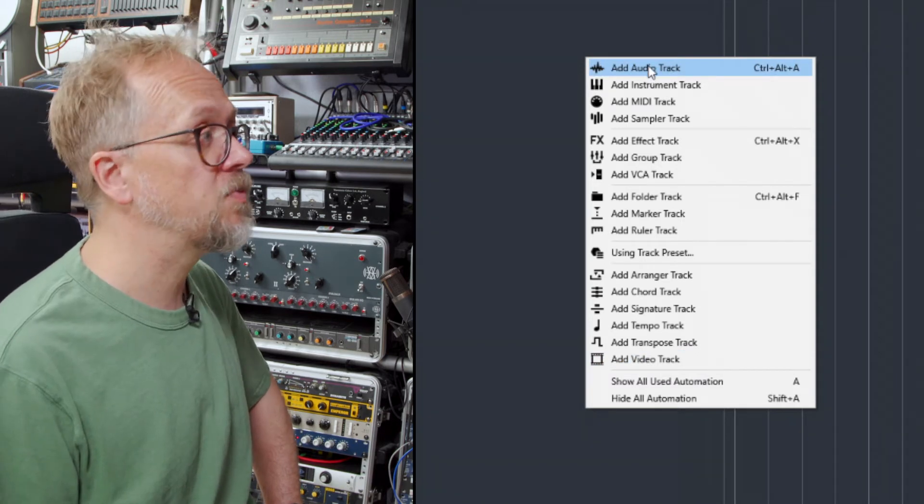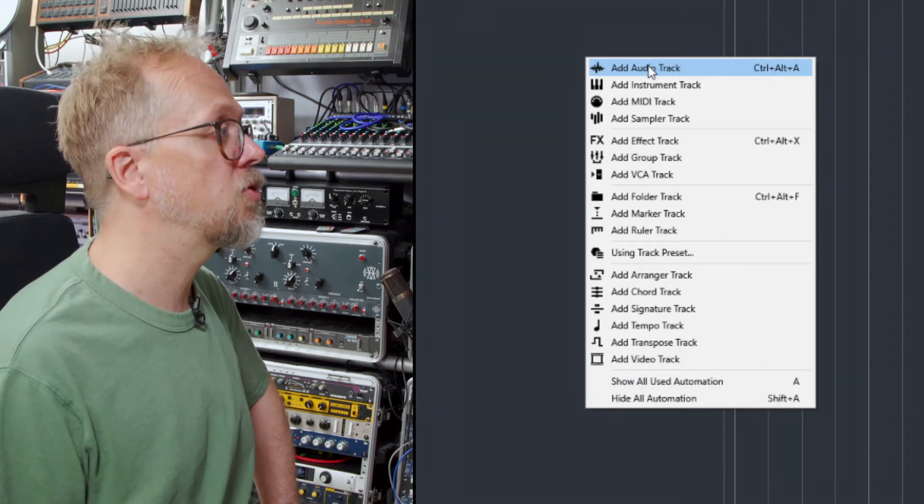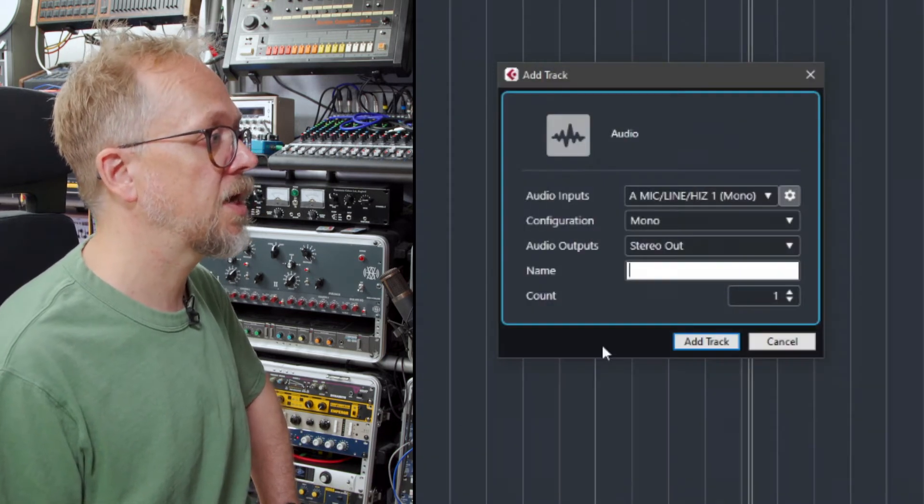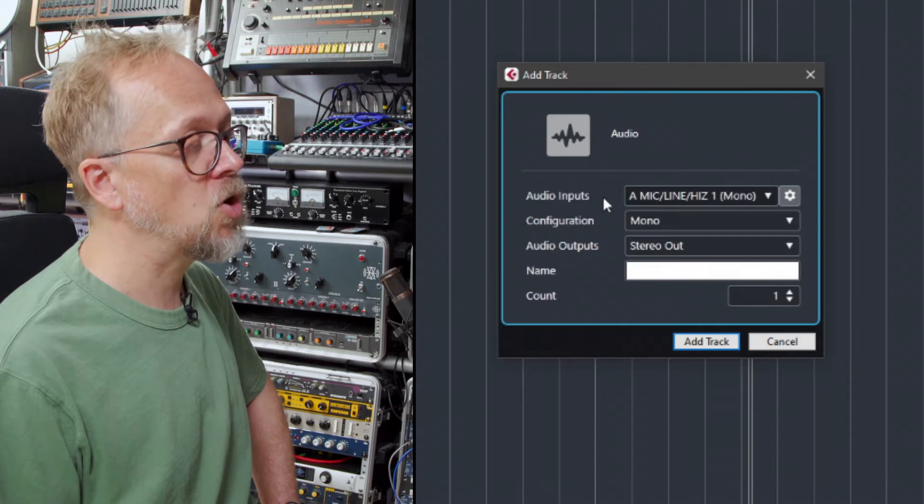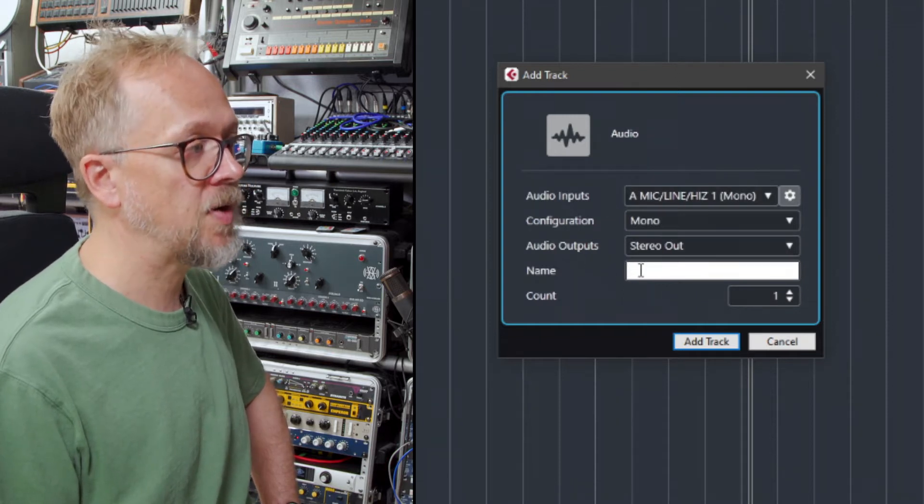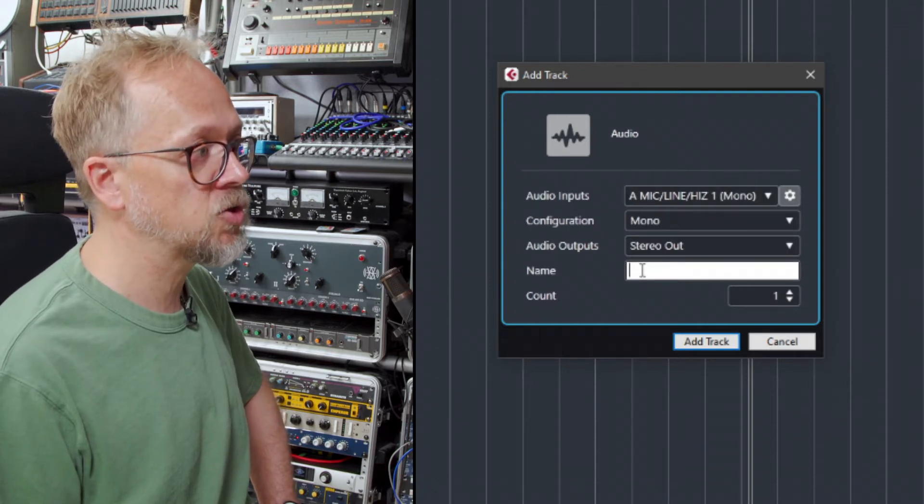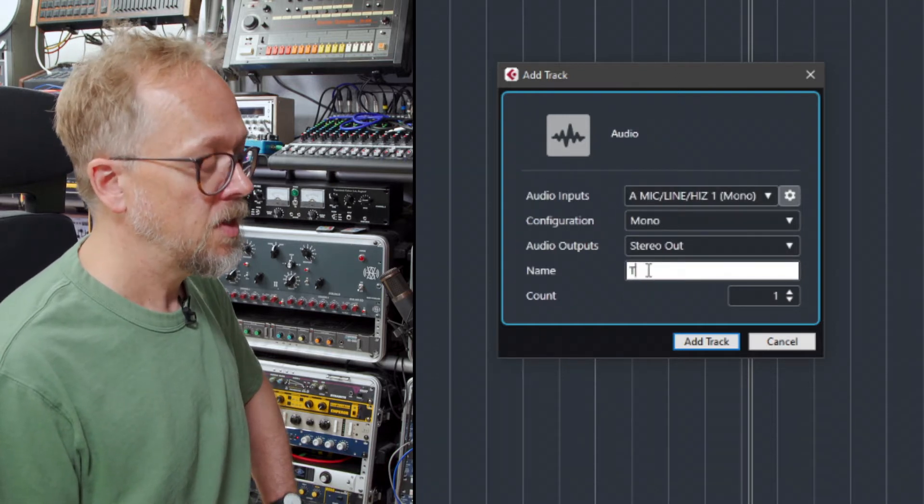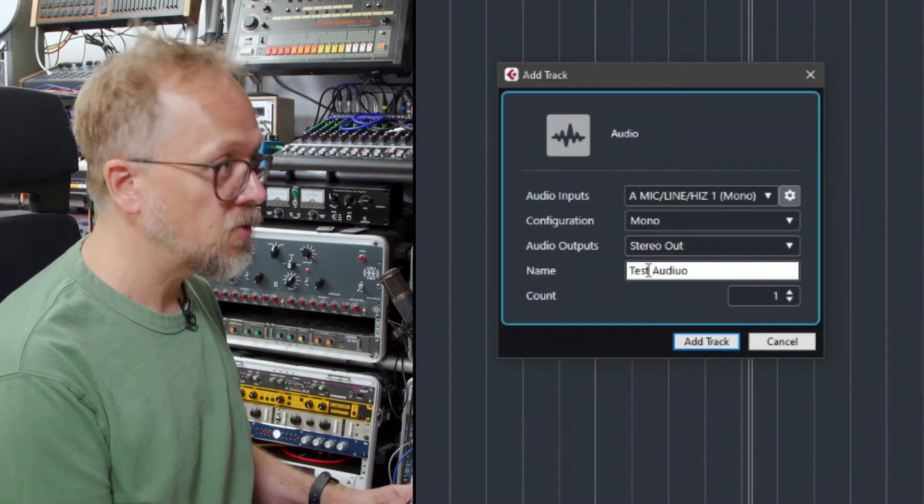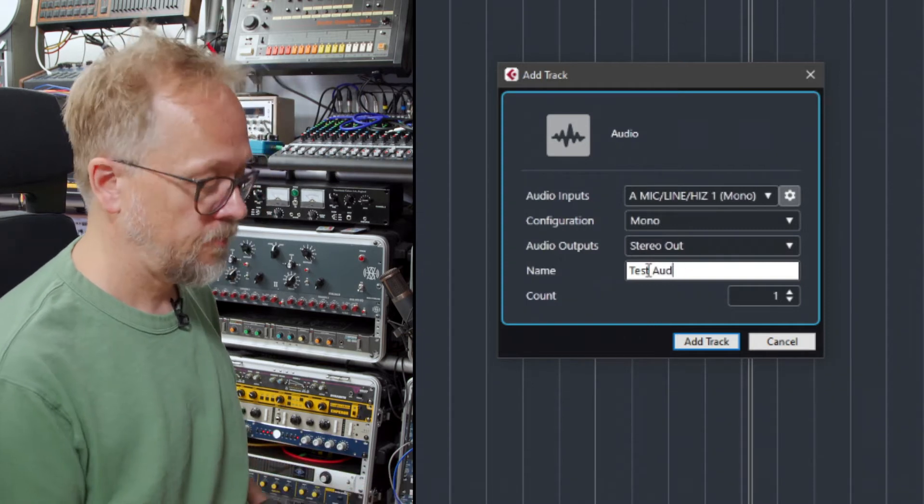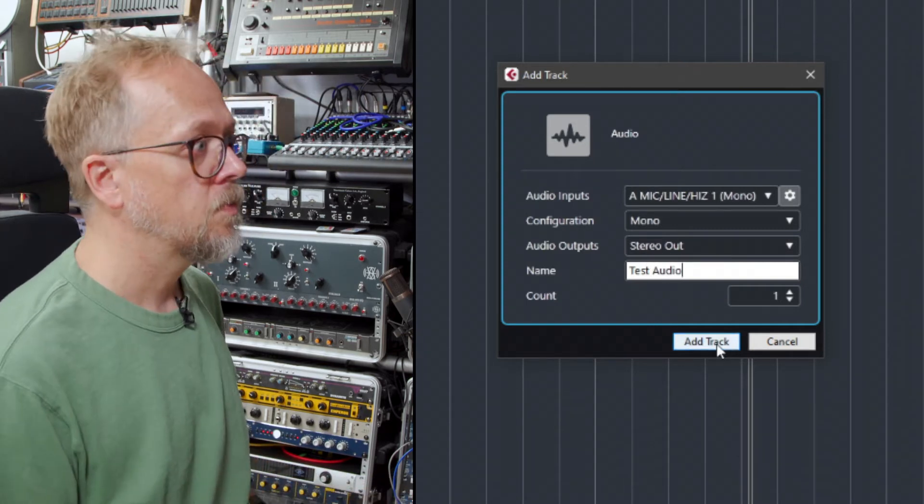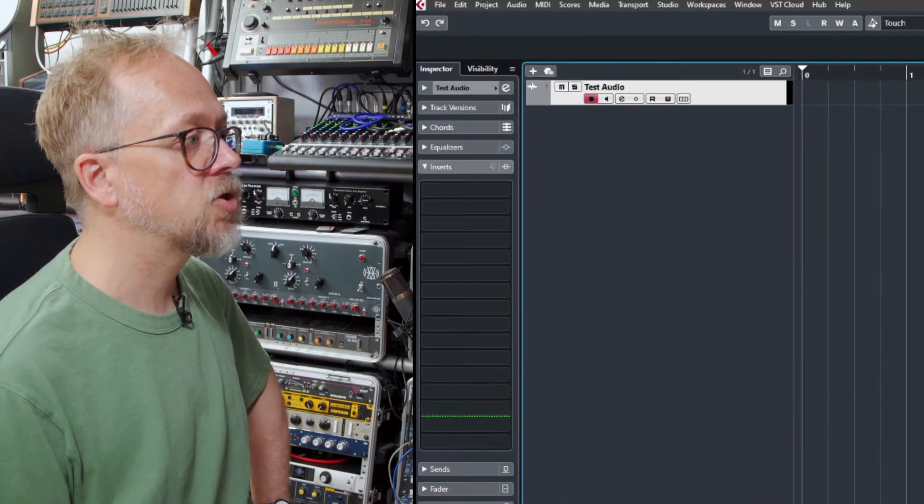The most straightforward perhaps is add audio track. If I click on add audio track here it'll give me the option to choose audio inputs and audio outputs and give it a track name. So let's just call it test audio, add track.